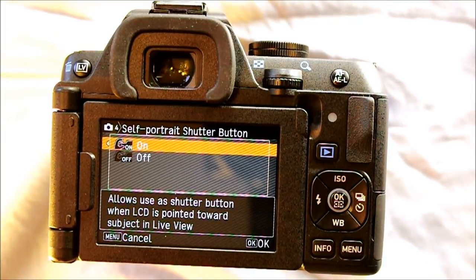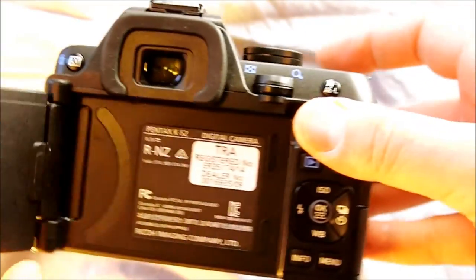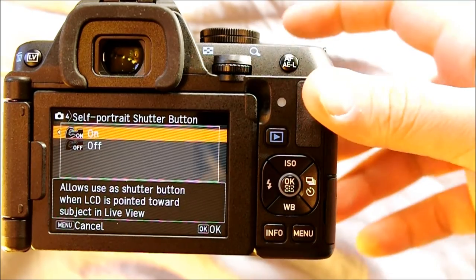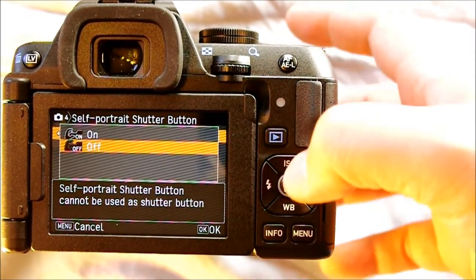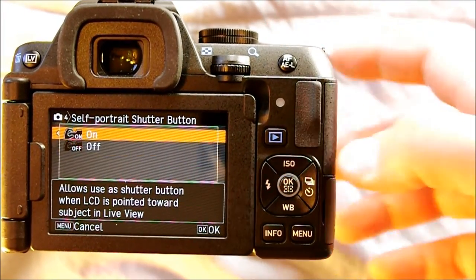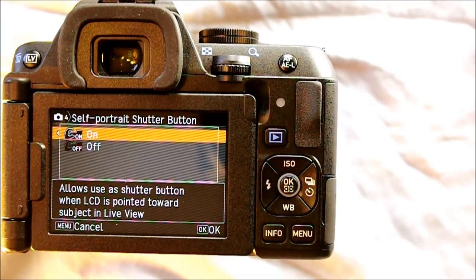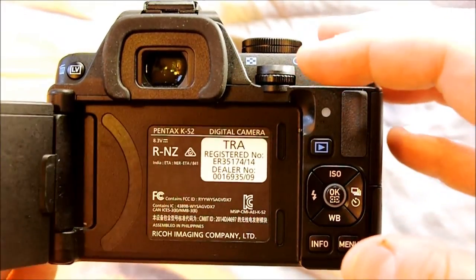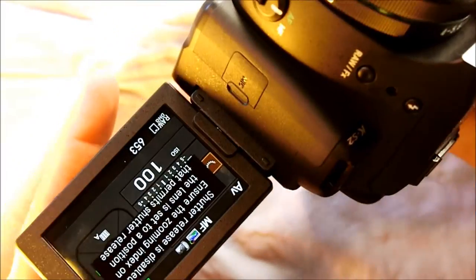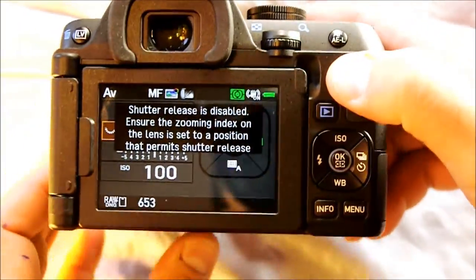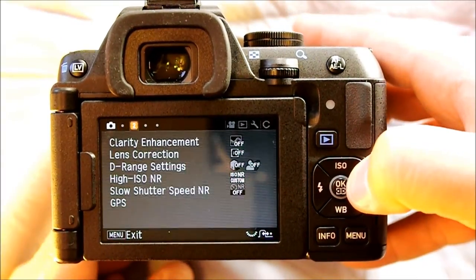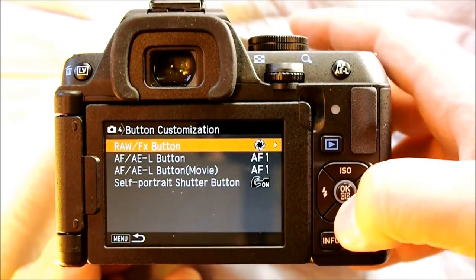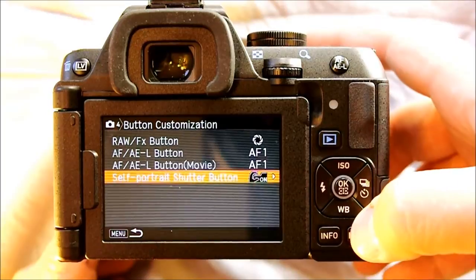The self-portrait shutter button allows you to point the LCD toward you, and when it's facing you the shutter button will or won't work when you're in live view, depending on the setting. I tend to leave it on, because if the screen happens to be pointing forward for some reason other than a selfie, I don't want to have to adjust the shutter setting out in the field. Leaving it on is the safest bet and is the default out of the box.